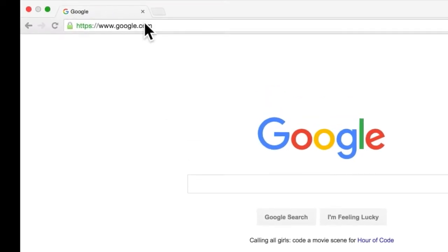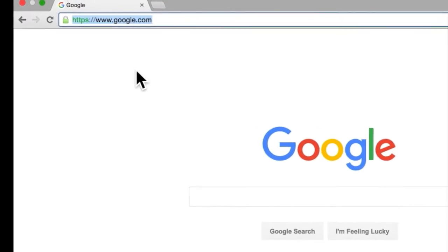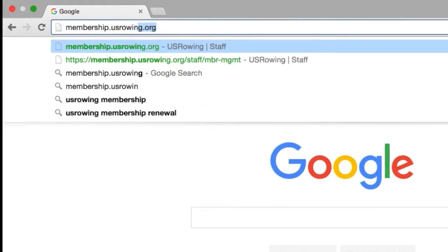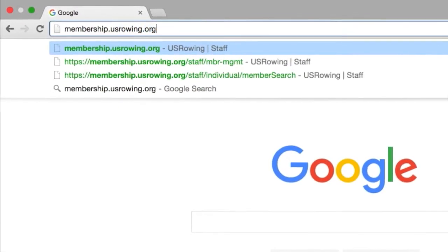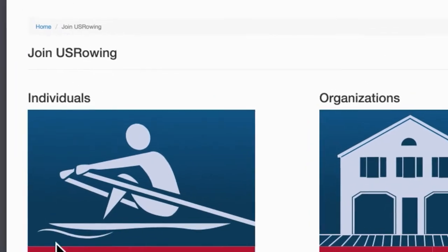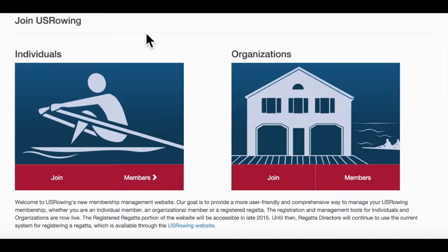We'll begin, as always, by visiting membership.usrowing.org, the main portal for administrators and athletes to sign waivers, renew and upgrade memberships, and manage rosters.